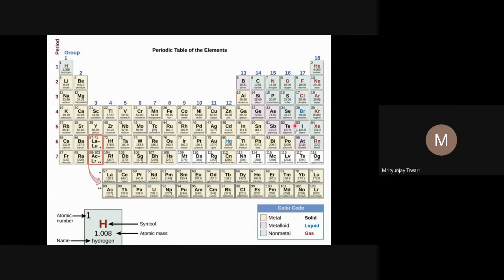Metalloids include boron, silicon, germanium, arsenic, antimony, and tellurium. Metals in the P-block include aluminium, gallium, indium, tin, thallium, lead, bismuth, and polonium. So the P-block of the periodic table contains metalloids, metals, and non-metals.